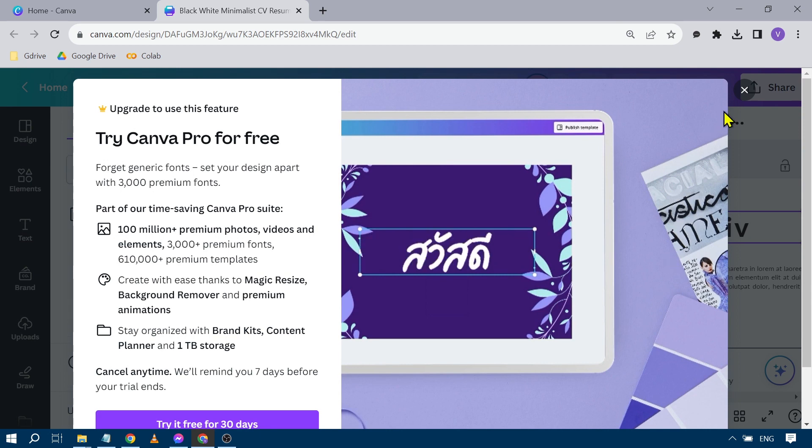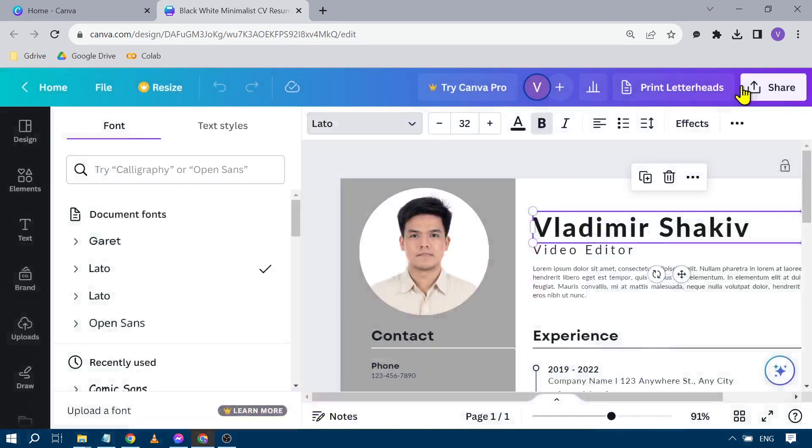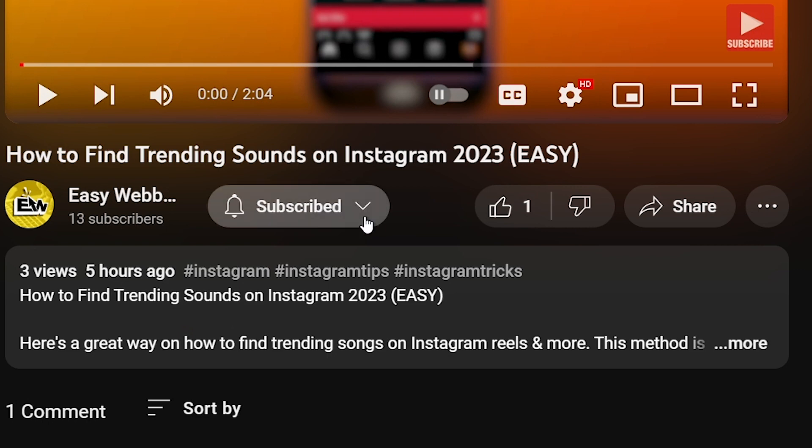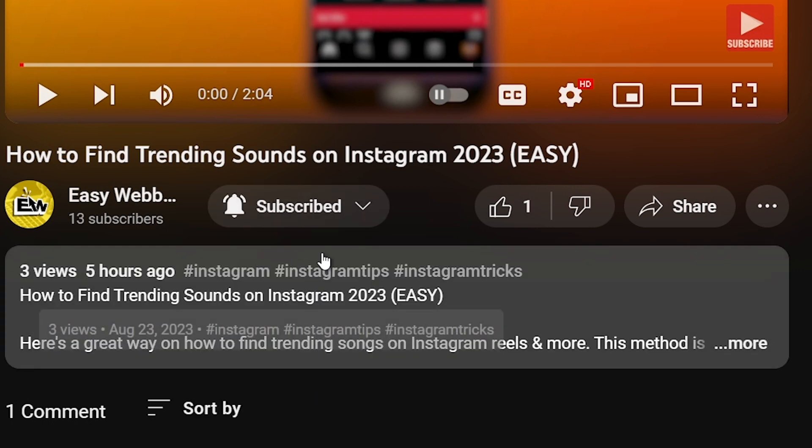So after uploading you should be able to use it and congratulations, that's how you're going to add font in Canva. As always please don't forget to subscribe to the channel and leave this video a like if this helps you out.